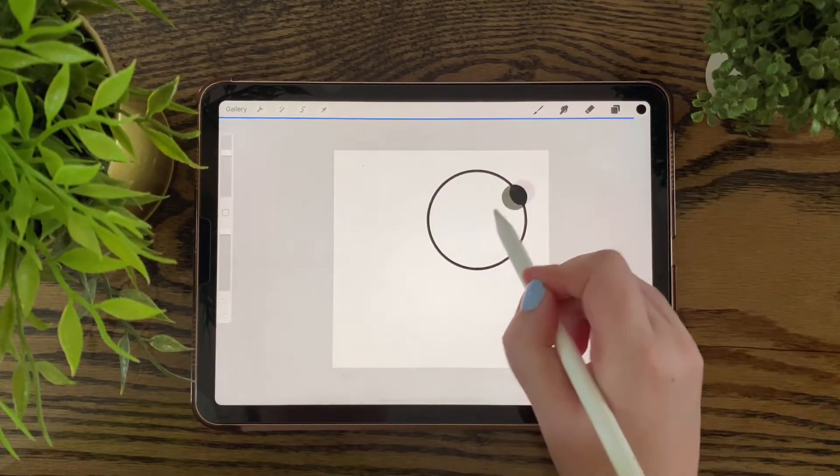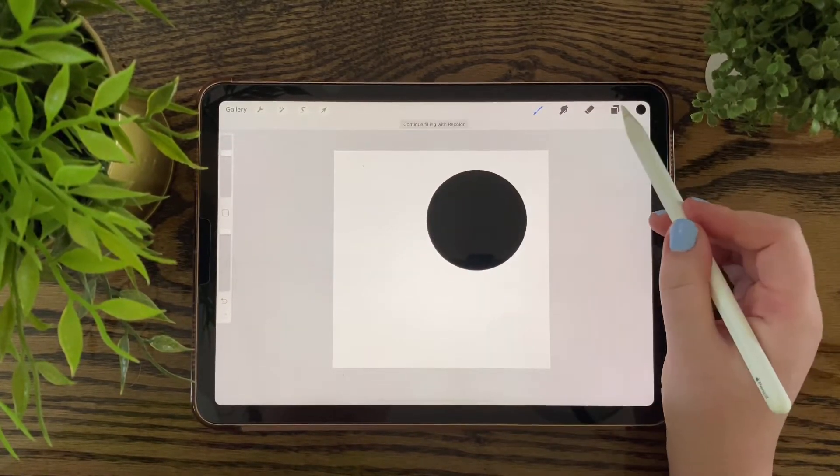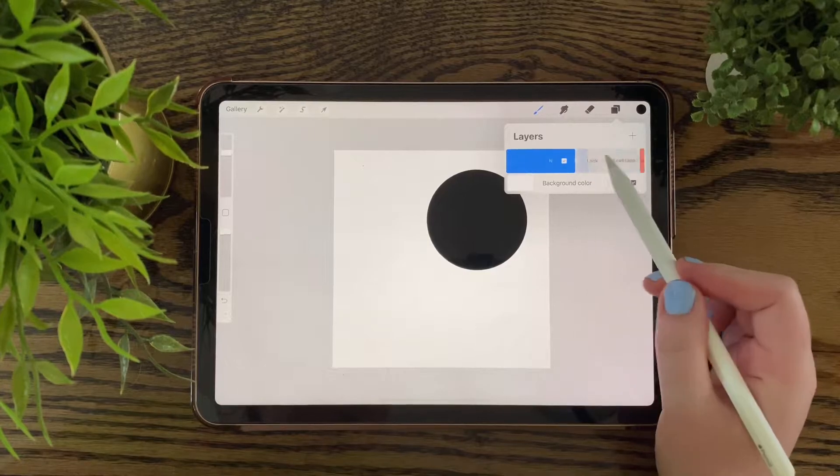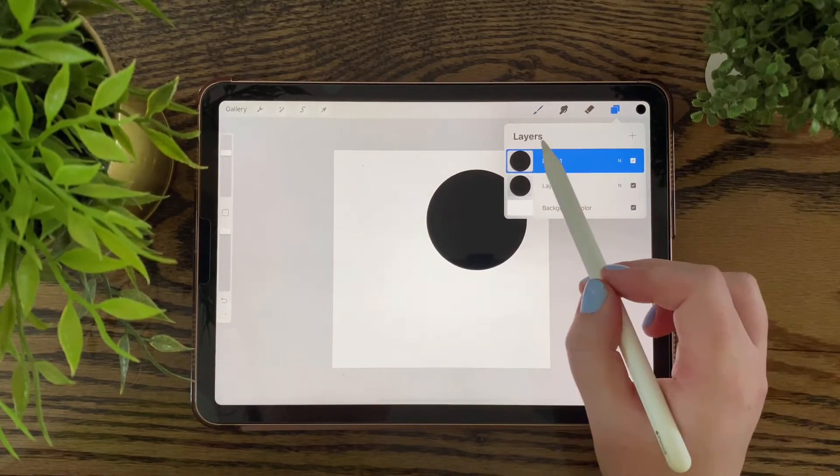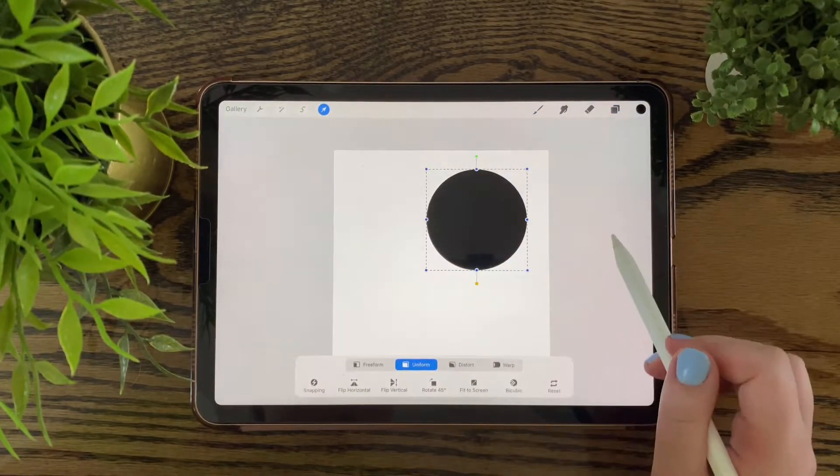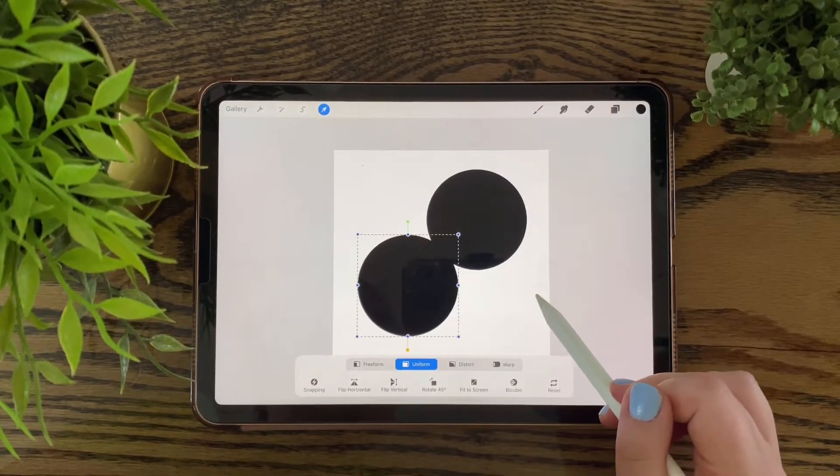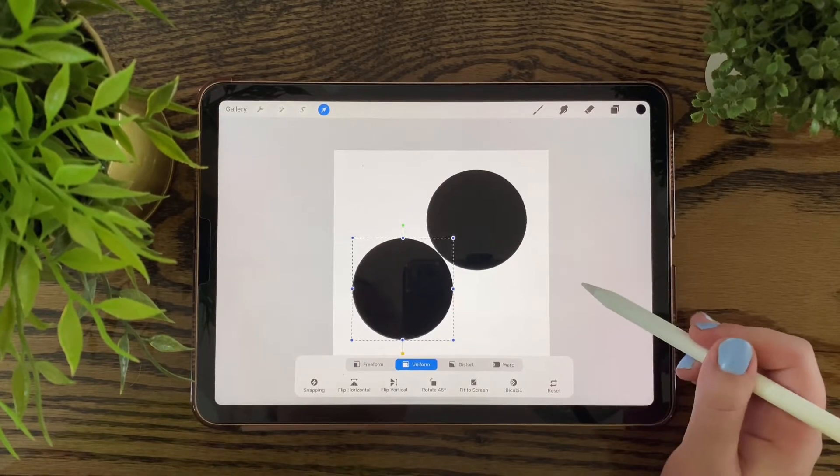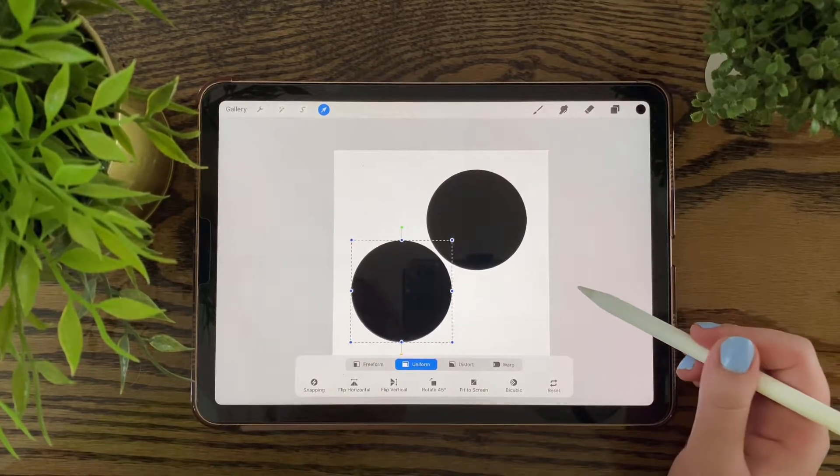There you want to fill your circle in black. You want to duplicate your layer and move the layer where you want your shadow to be on your brush.